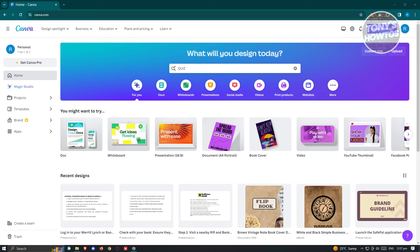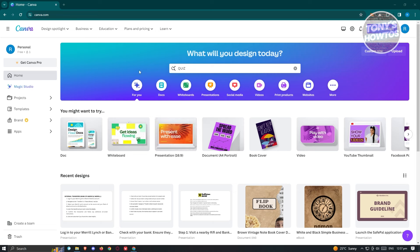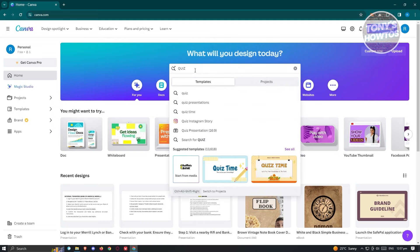What we need to do first is go to canva.com, log in to our account, and you should be able to see the main UI for our Canva account. From there, we need to search for templates related to quizzes.